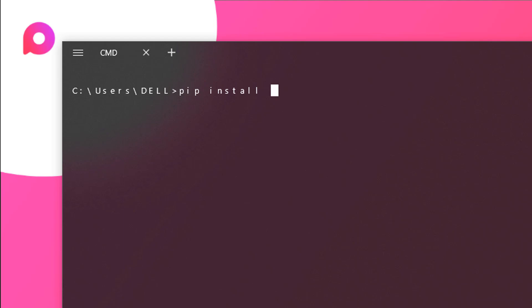So for installing that you need to just type in pyttsx3. You need to just type in this command over here on your terminal and then hit enter in order to install it. Now both of these libraries are already installed on my system so I don't need to reinstall them again.